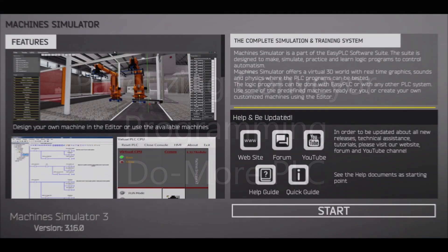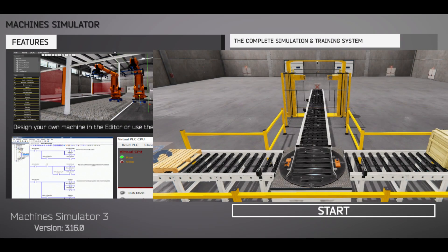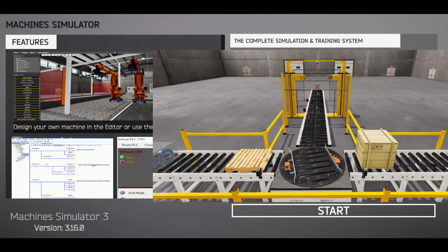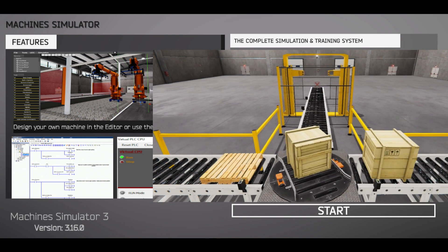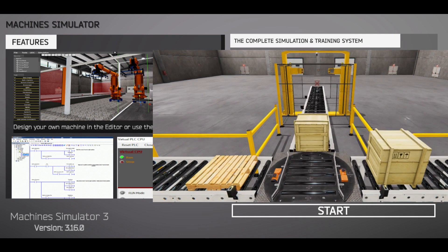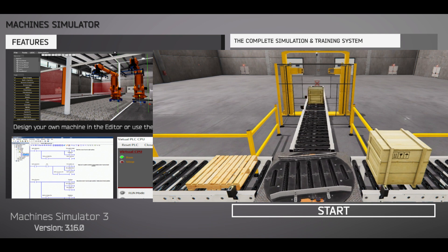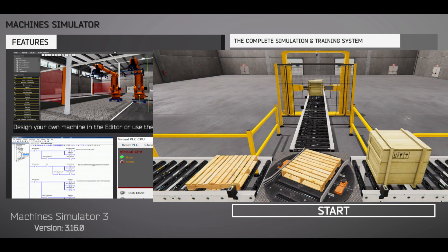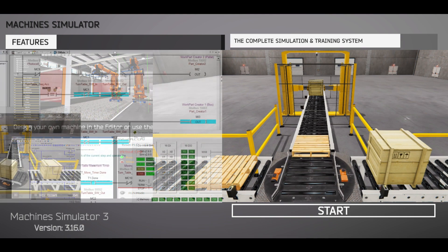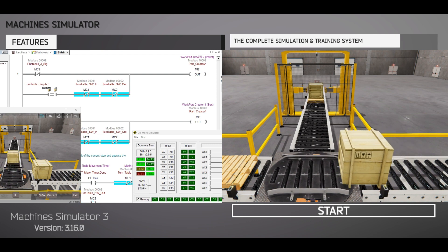Hi everyone, today we're going to be looking at the Palletizing Conveyor Programming with DoMore PLC. The Machine Simulator, or MS, is part of the Easy PLC software suite. It has many built-in machines like the Palletizing machine that show different programming techniques. The Palletizing Conveyor example is one of these machines and we will use the DoMore Designer PLC programming software. This will demonstrate a sequencer example.